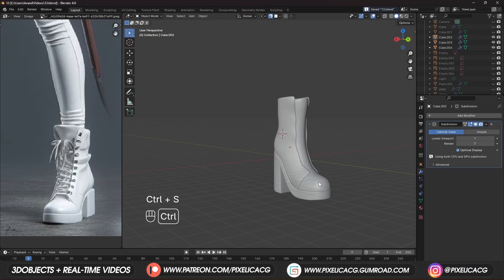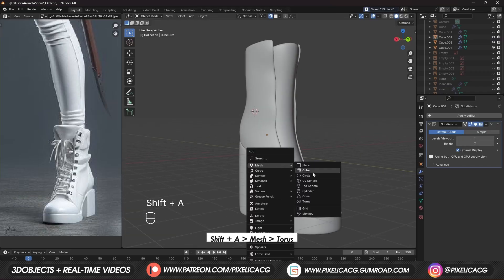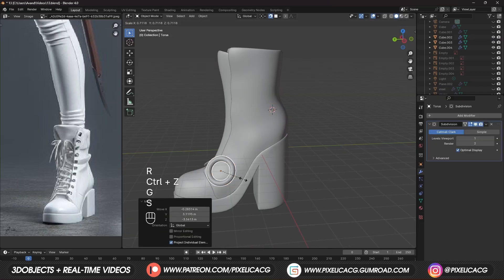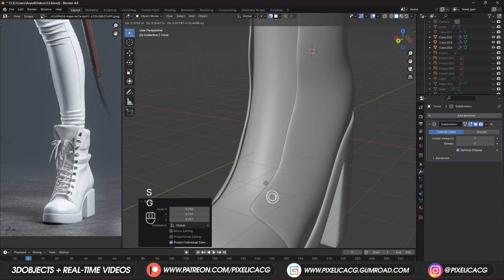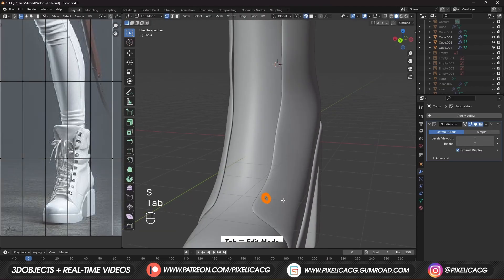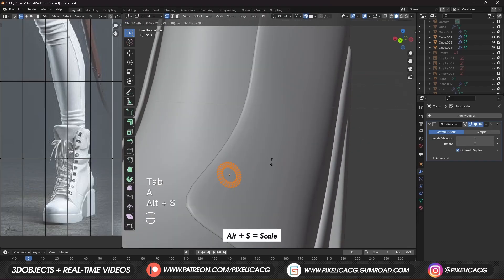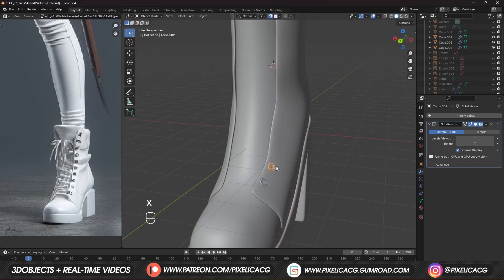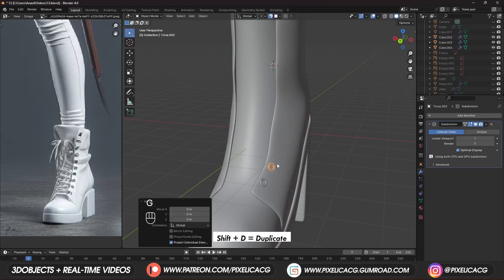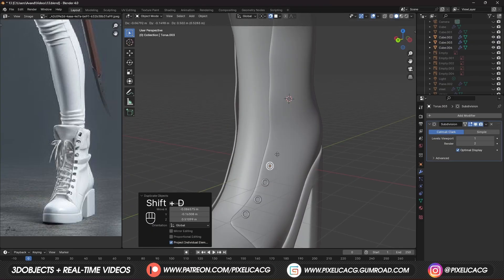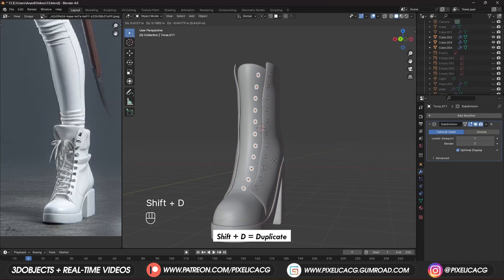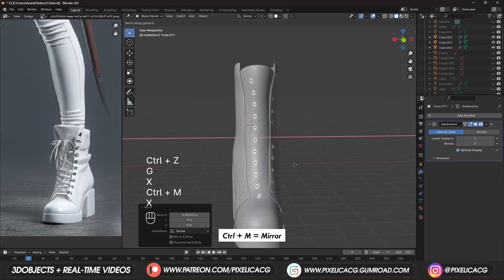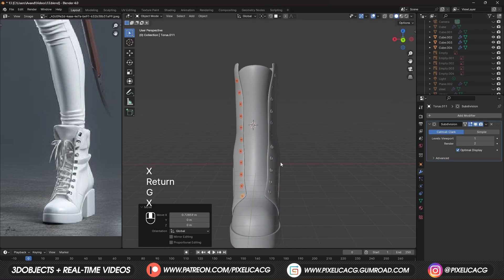For the lace holes we're not actually going to make a hole — instead add a torus, smooth it out, and place it on the boots. For easier placement, enable the snap tool so the object sticks to the faces of the shoe. This way you don't need to manually adjust the position. You can change the thickness in edit mode by selecting all and pressing Alt S to scale it. Once you're happy with the scale, Shift D to duplicate and place it above. Continue adding more one by one. Then select all of them, Shift D to duplicate, Ctrl M to mirror, and press X to mirror on the X axis. The base model is now ready.